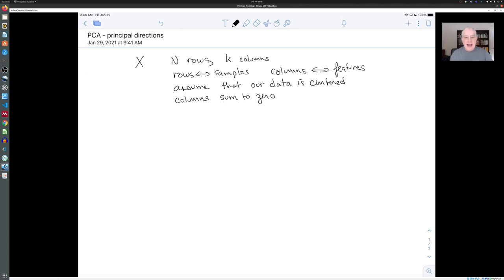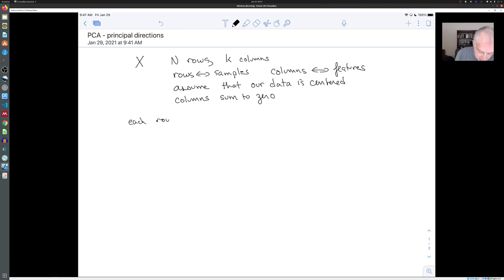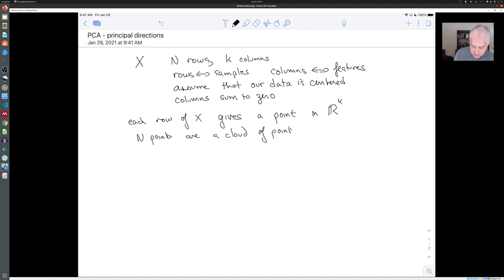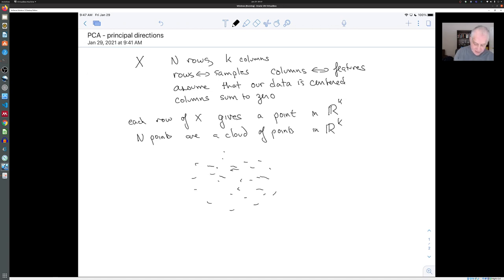And I don't have to add the extra column of ones. One way to think about this is that each row of our matrix gives a point in R^K corresponding to its features. And so our n points are a cloud of points in this k-dimensional vector space. So we drew a picture of that here — this is my impression of that. Here's the cloud of points, and it's sitting in a very high dimensional vector space.